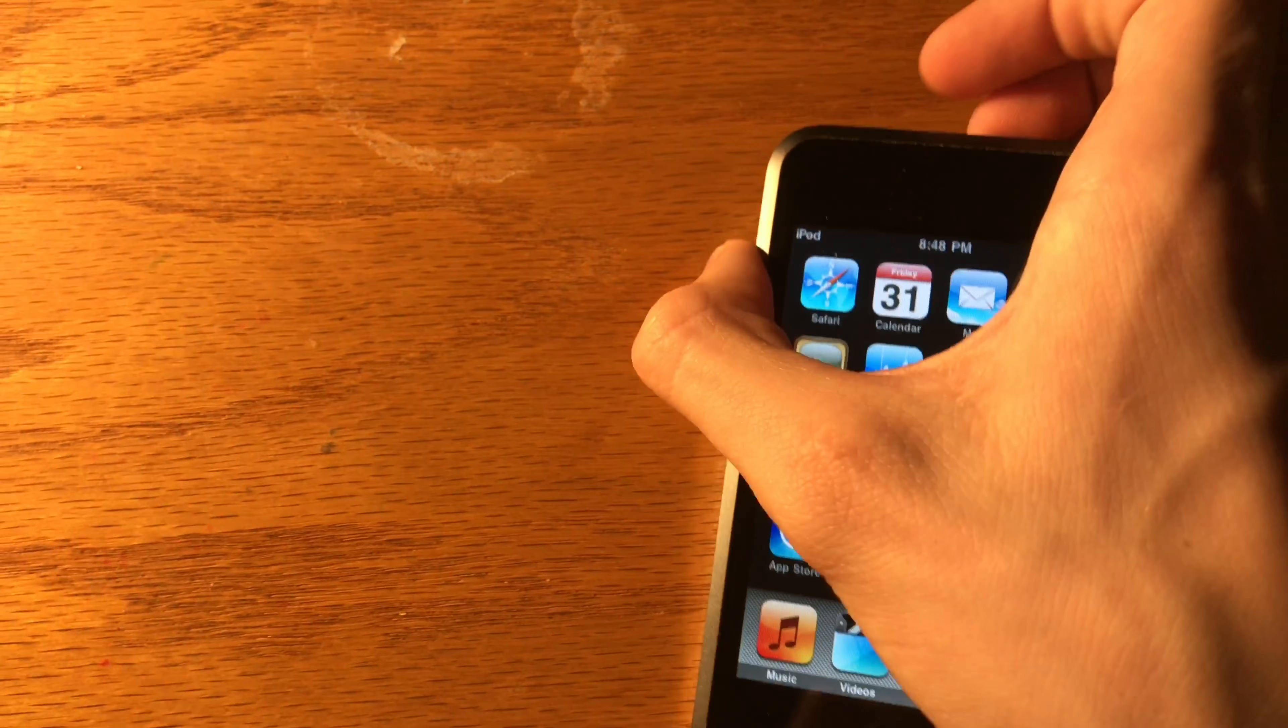The iPod touch third generation has up to a 50% performance increase and as a result has some extra software capabilities that the second generation never got, including the ability to set a wallpaper as well as multitasking.